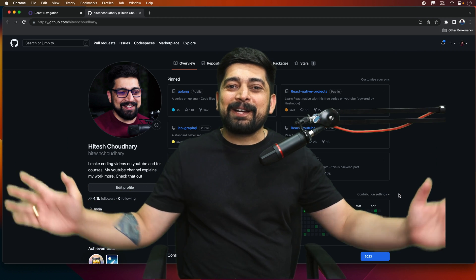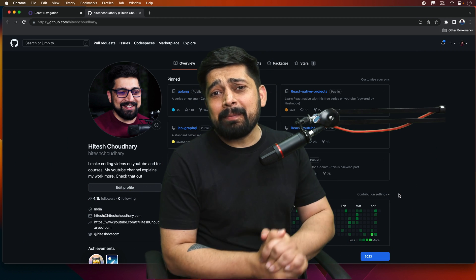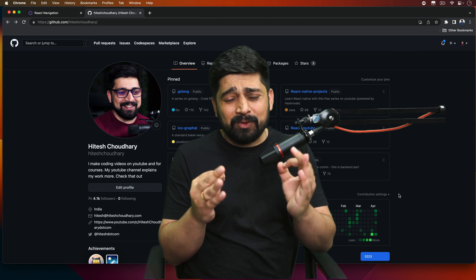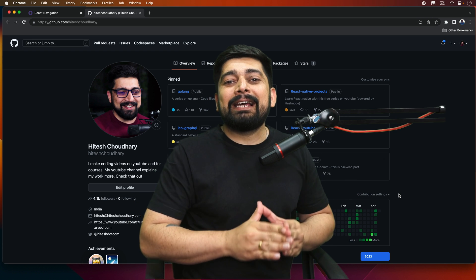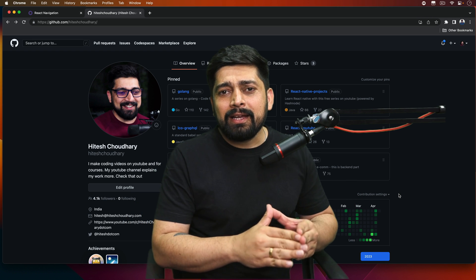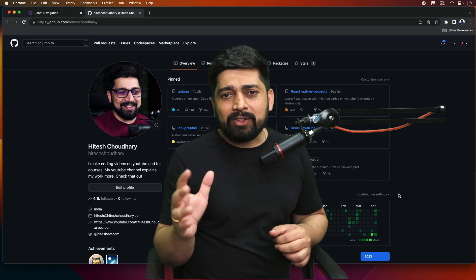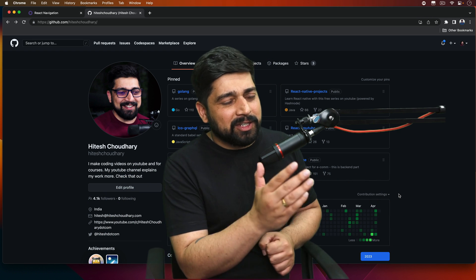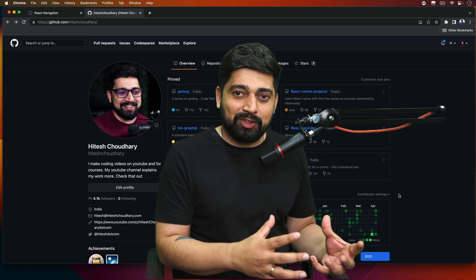Hey there everyone, Hatesh here back again with another video. In this video I'm going to show you something really interesting that will help you a lot. There is no need of installing anything at all — all you need is just a GitHub account and you can set up the thing.